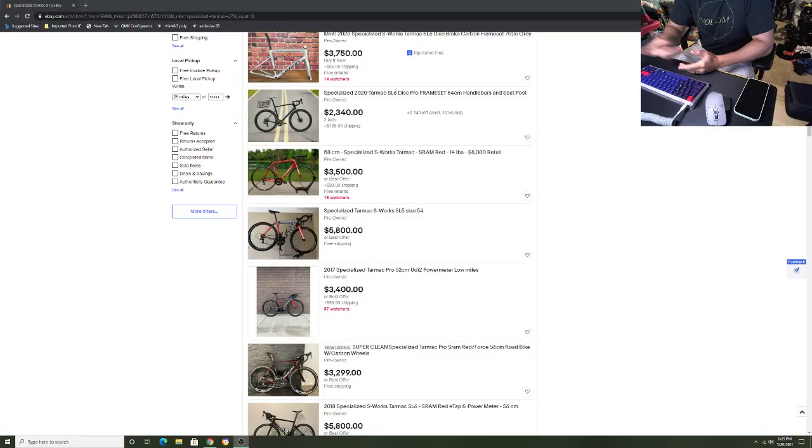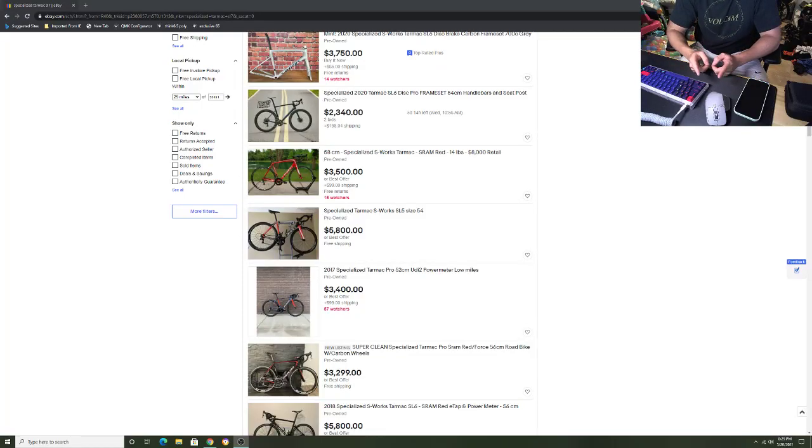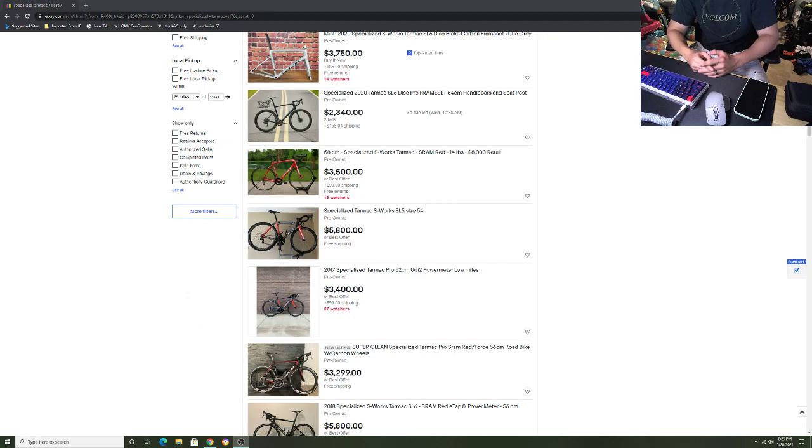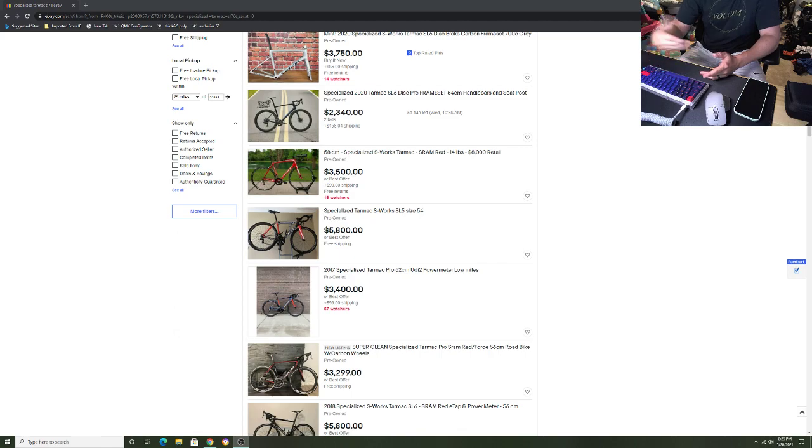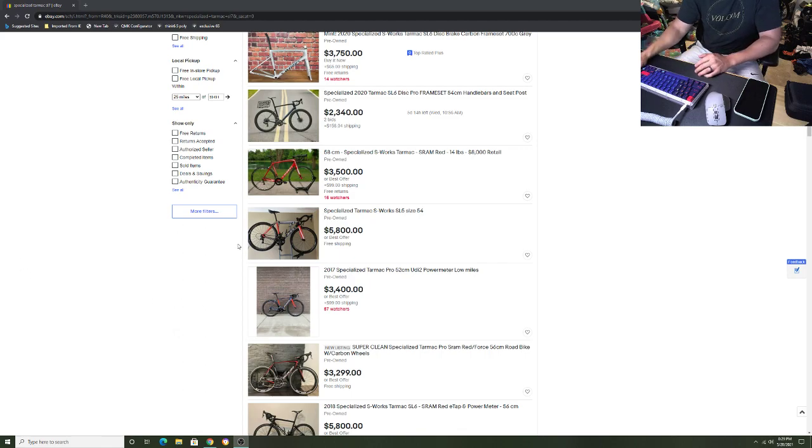Hey, how's it going everyone? GC Performance here, back with another video. Today we're going to be taking a look at the best way to get the most money for selling your bike used, or using this situation to upgrade your bike into maybe a newer model.